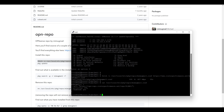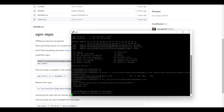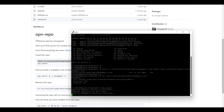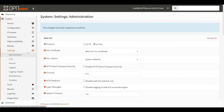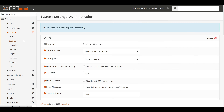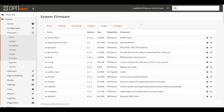Next we'll tell OPNsense to refresh its known packages from the repositories so it will reach out to our new repository and pull down any new packages. We'll do this with the pkg update command, and we'll see it reach out to all known repositories including our new one and pull down updates. Once that's set up correctly we can go back to the OPNsense web interface, go to Firmware > Plugins, and once the plugins refresh we should see AdGuard Home right at the top.